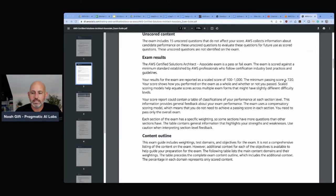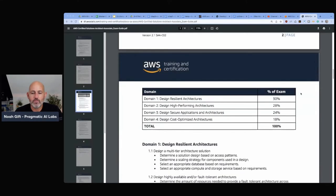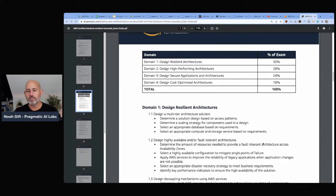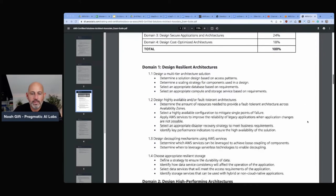The minimum score is 720, which is roughly 72% of the content you have to be successful on. In terms of domains: Domain 1 is Design Resilient Architectures at 30%, Domain 2 is Design High-Performance Architectures at 28%, Domain 3 is Design Secure Applications and Architectures at 24%, and Domain 4 is Design Cost-Optimized Architectures at 18%. This is a great way to determine a study plan for yourself.